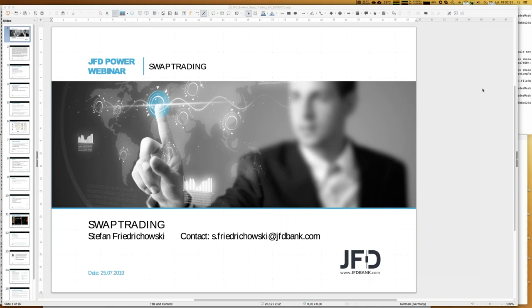Later you will see I have two Excel sheets, and if you're interested in those, just drop me a line at s.friedrichowski@jfdbank.com. You may have already downloaded the slides from your GoToWebinar control panel. Unfortunately I cannot upload the Excel sheet there — it's only possible to have PDF documents. So just send me an email to that address, and of course just call me Stefan.